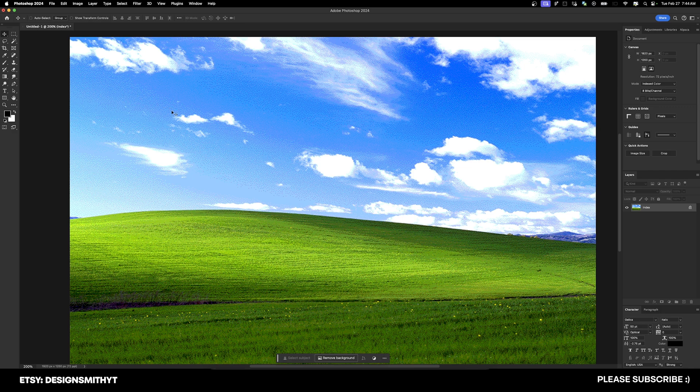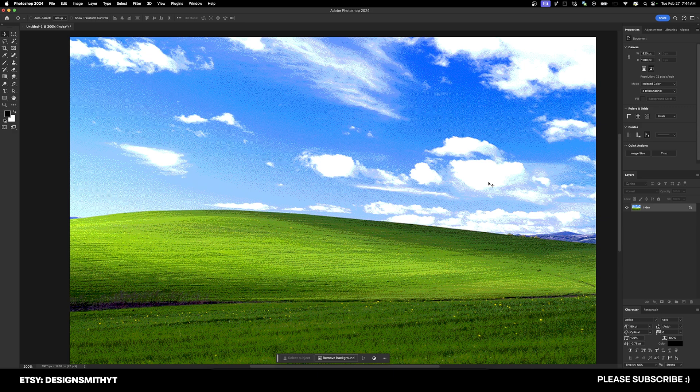This is what computer graphics looked like up until about the late 90s, and the reason for that was because most people had slow internet connections and they had to compress these images as much as they possibly could. They couldn't look photorealistic like they would if they were printed. So this is how you would have to optimize images for the web, but it's a great method to know